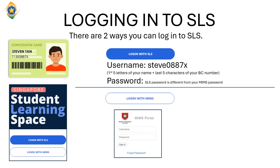There are two ways you can log in to SLS. The first way is called Login with SLS. Your username will be the first five letters of your name, followed by the last five characters of your birth certificate number. SLS has its own password, and it is not the same password as MIMS. The second way to log in is called Login with MIMS.